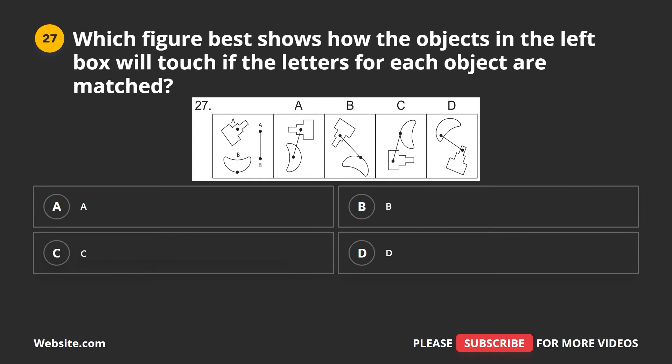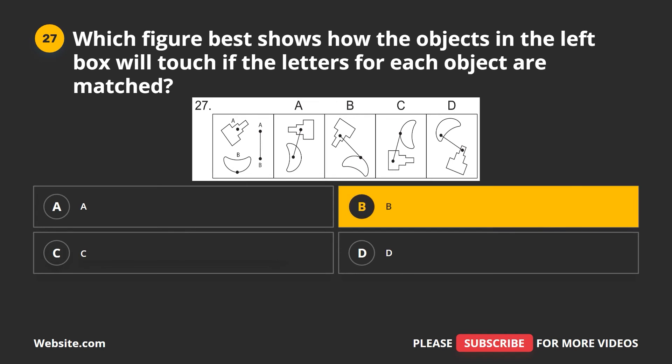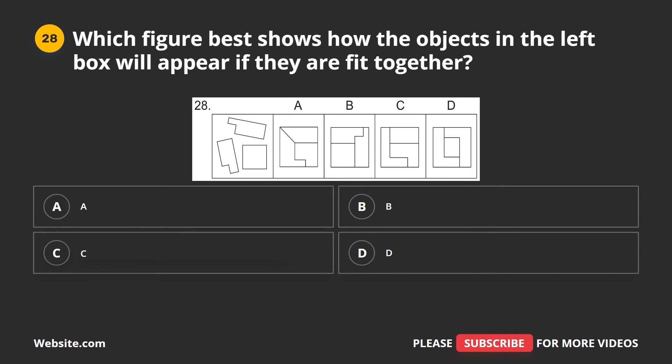Question 27. Which figure best shows how the objects in the left box will touch if the letters for each object are matched? A, B, C, D. The correct answer is B.